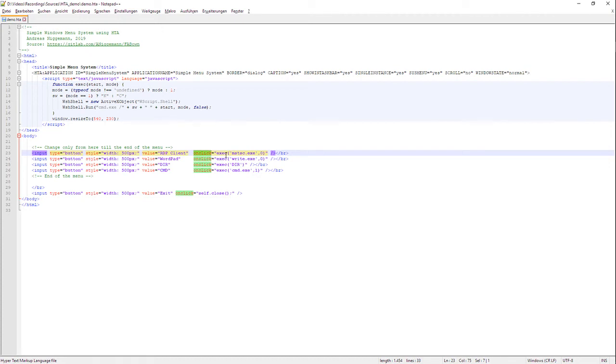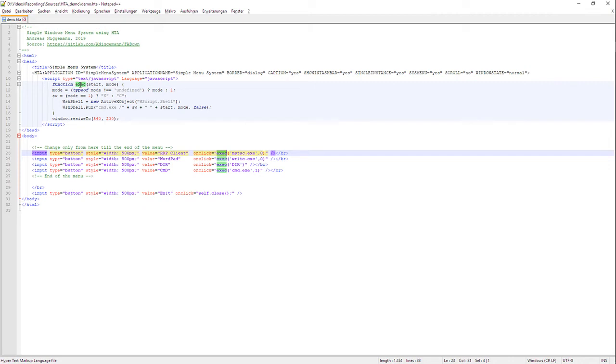For example, I have here the RDP client and I'll start mstsc.exe with the method, JavaScript method exec. You see the JavaScript method exec on the top. It takes two parameters and the second parameter is optional.